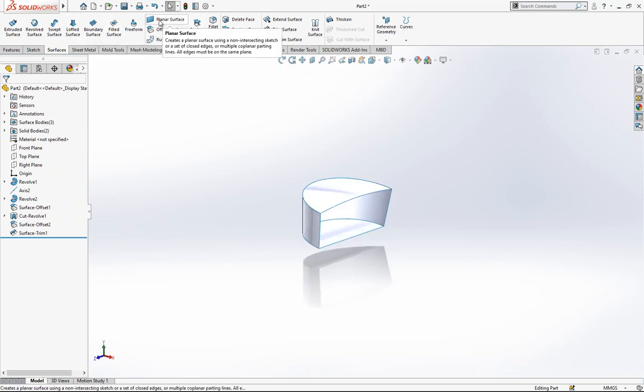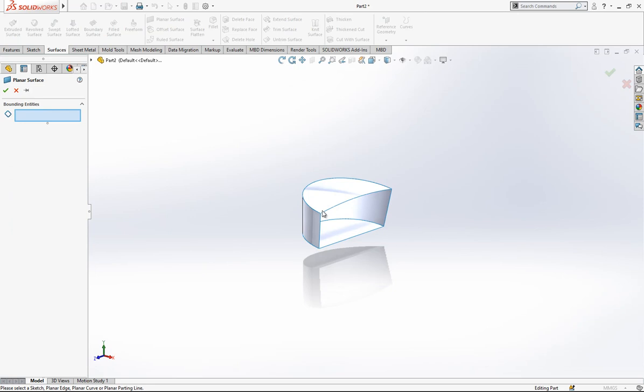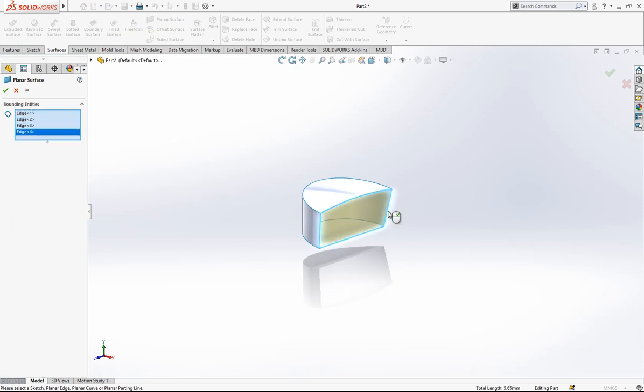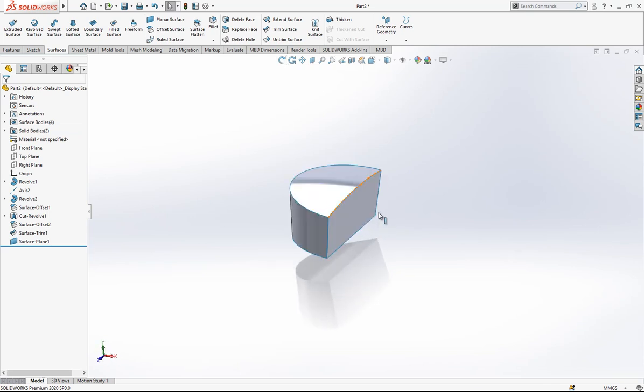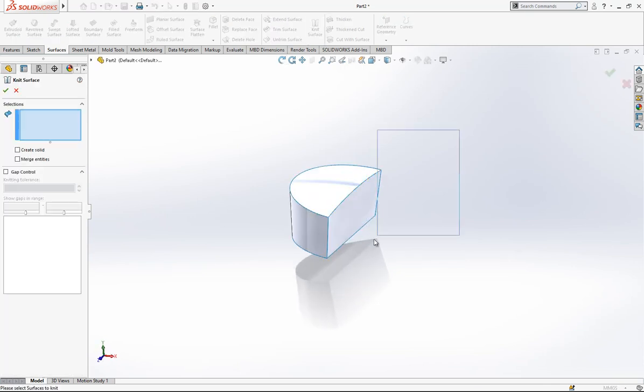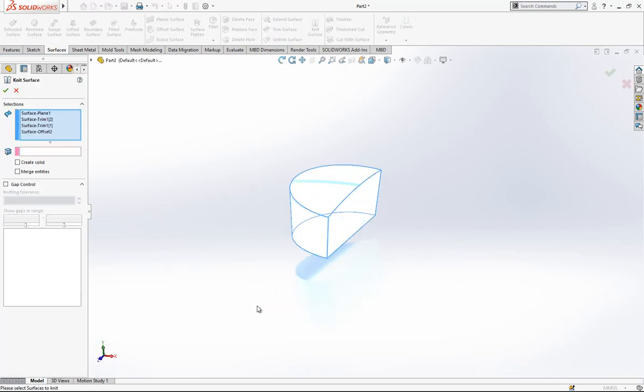Now we can create here a planar surface by picking our points, and we made a fully closed box. And then later on, knitting them.